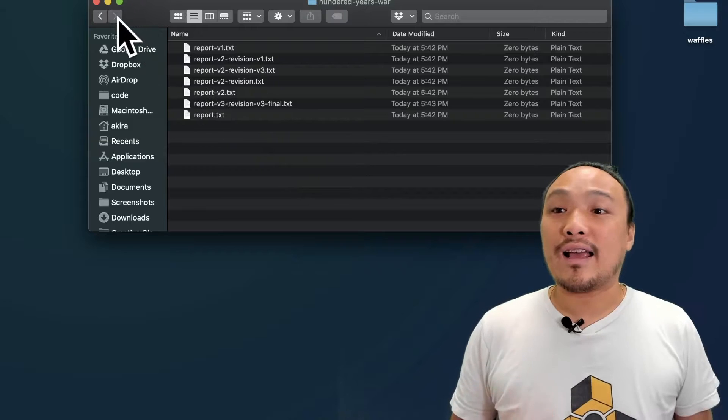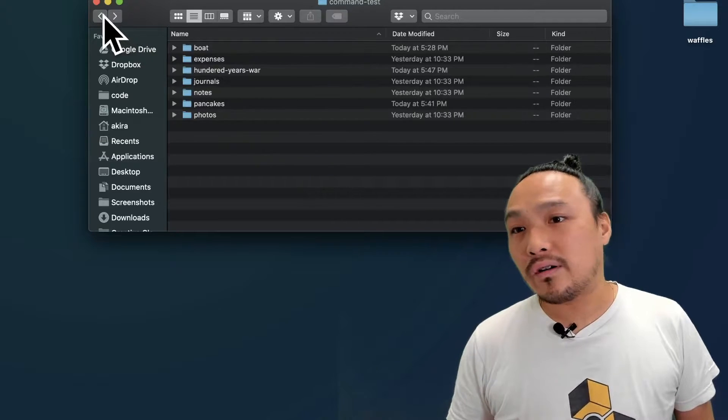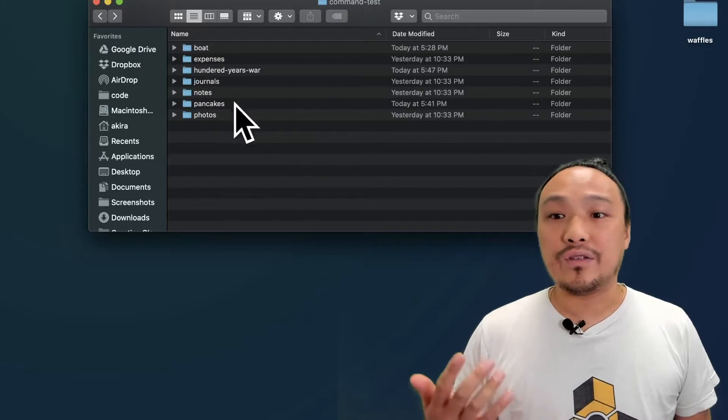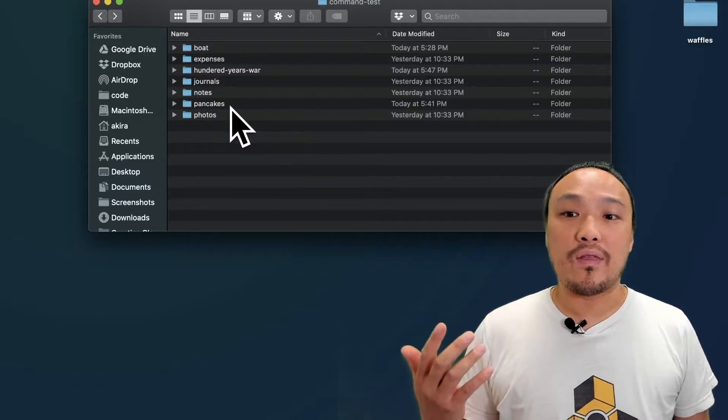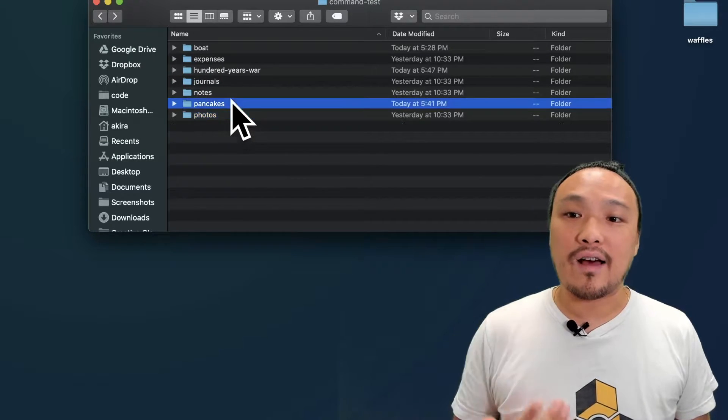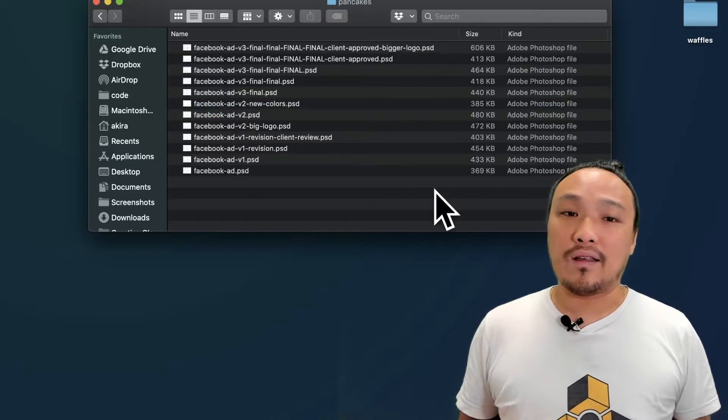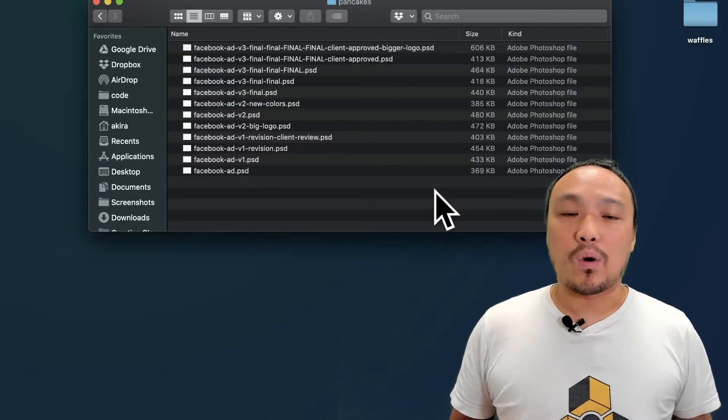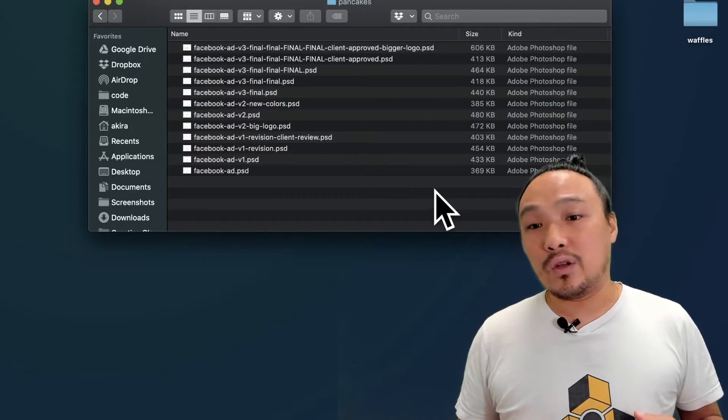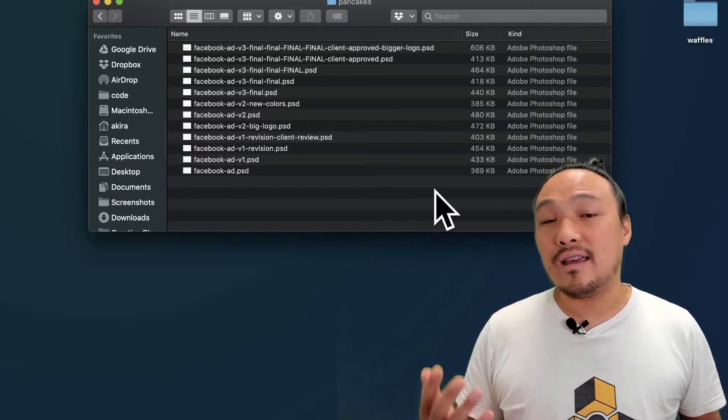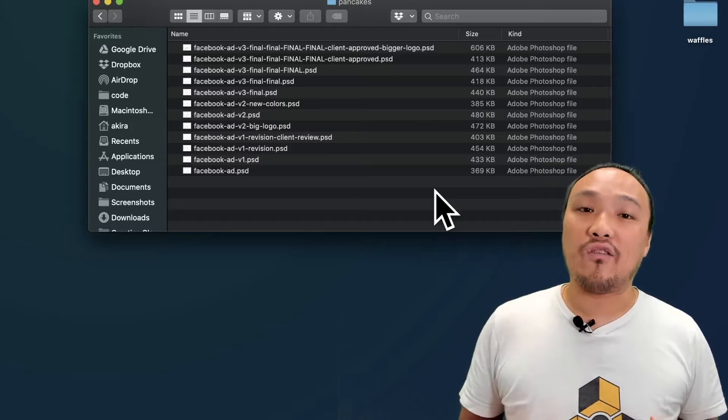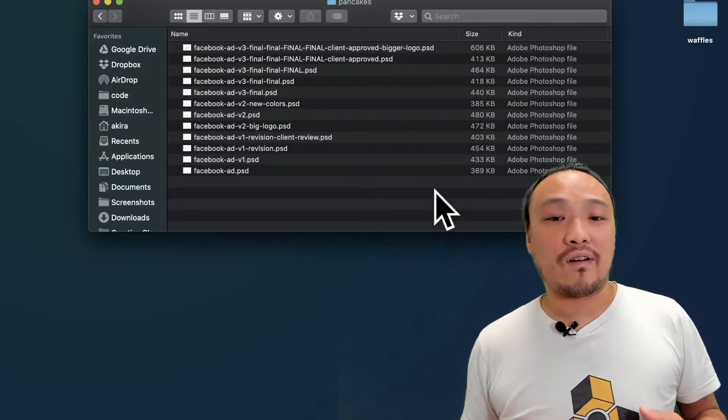If you've ever done any kind of client work where you're dealing with design files, then it can end up looking like this, where all of your revisions are kept track of by copies of the file.